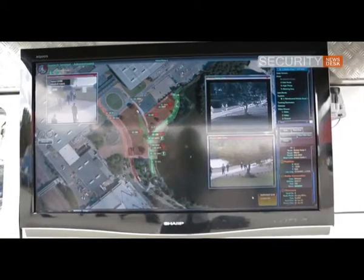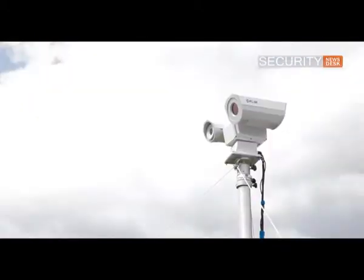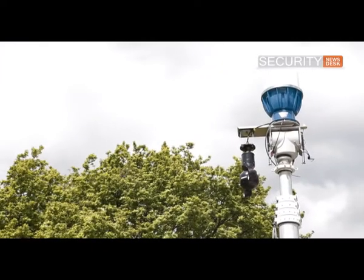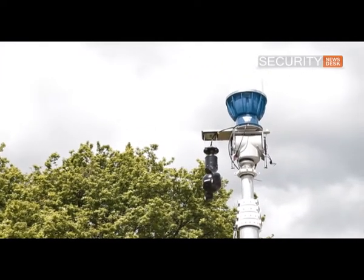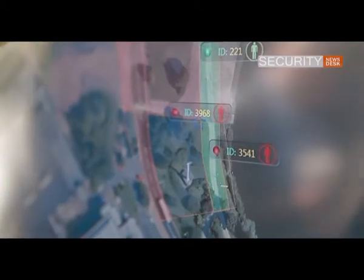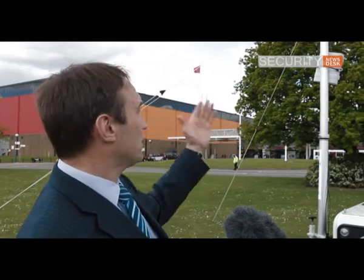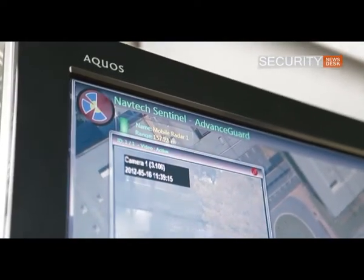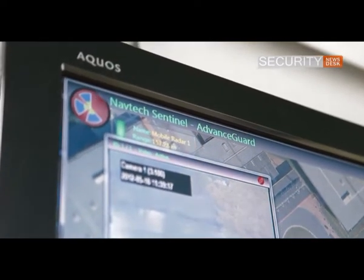Once it's acquired its target, it takes that information and decides whether that target is a threat based on the rules programmed into the system. If it is, it issues an alarm and starts following the person around. It cues the camera — we can interface to a number of cameras. In this particular application we're using a FLIR camera and a Bosch camera. It interfaces to the camera and then the camera will follow them around the site.